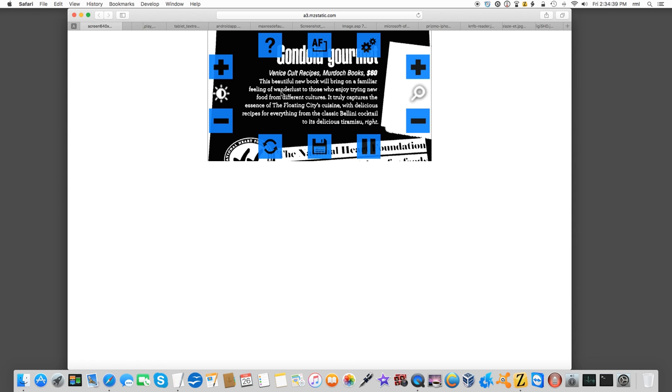This is Vision Assist. Vision Assist is a video magnifier. It allows me to adjust the colors. You can see here we've got white text and a black background. It allows me to adjust the magnification level, focusing, flash. It allows me to pause the image and zoom around it.